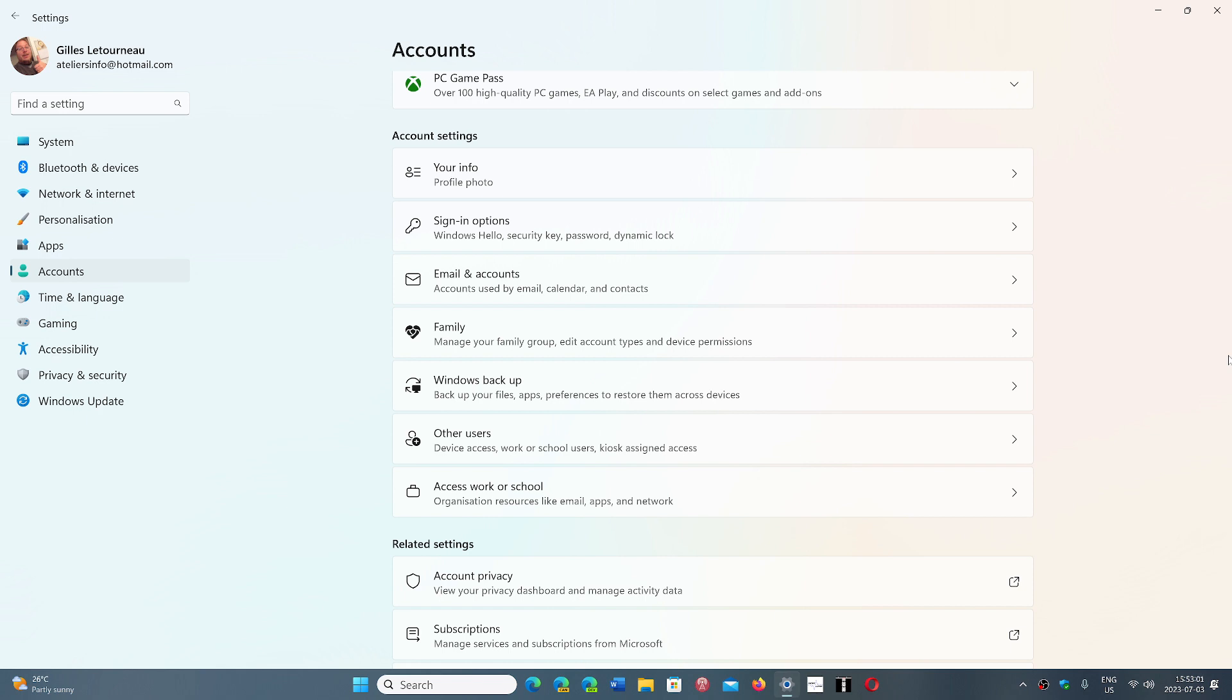Like an Apple account, for example. Windows, for such a long time, was that operating system that you just installed and didn't require any accounts and any connections to Microsoft except for the activation part.